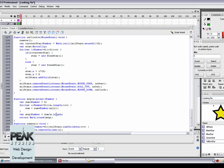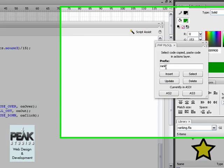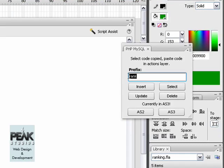What we need to do now is record the vote in which the user gave the page. So we're going to go back to the MySQL extension and instead of the prefix rank, we're going to change the prefix to voted and a bit insert.